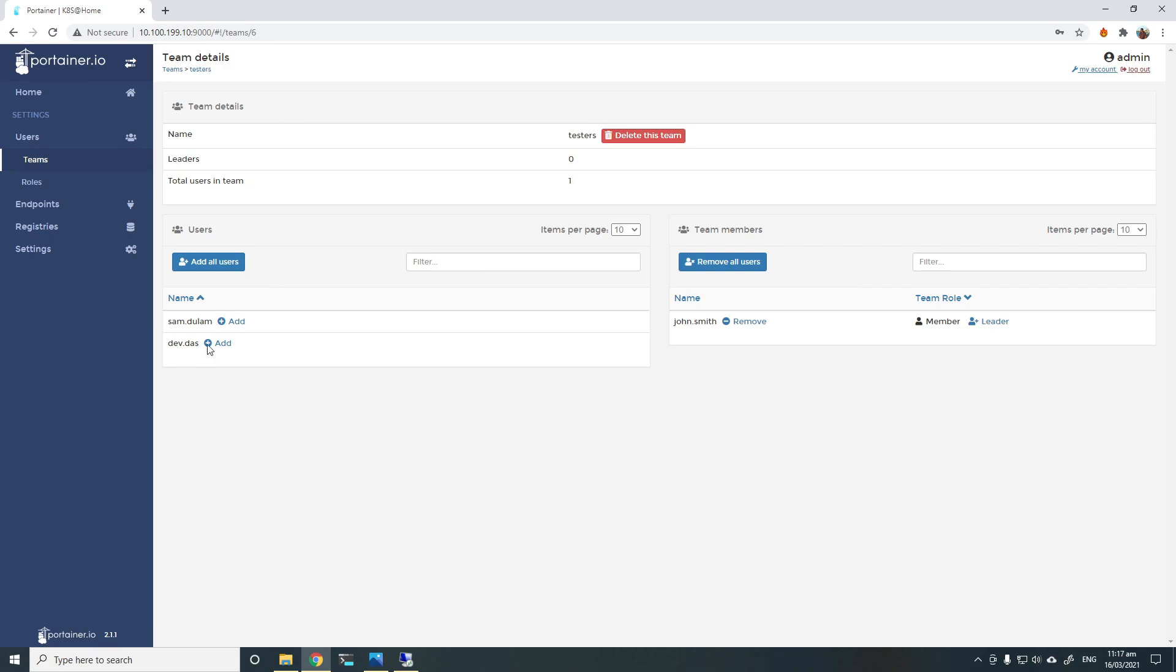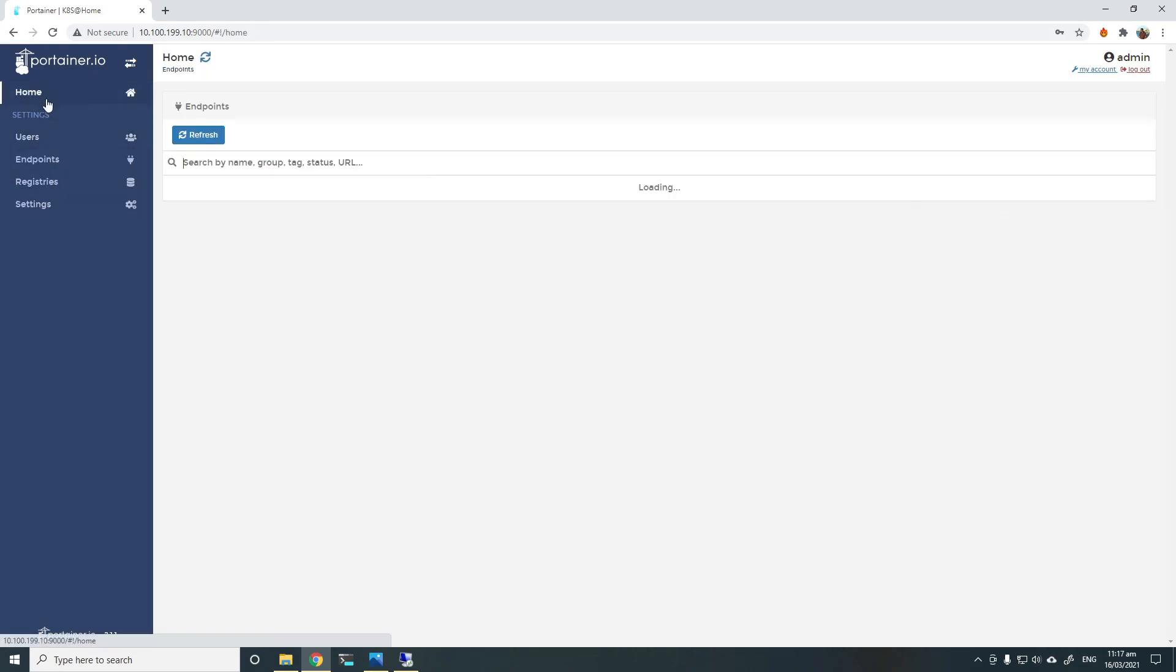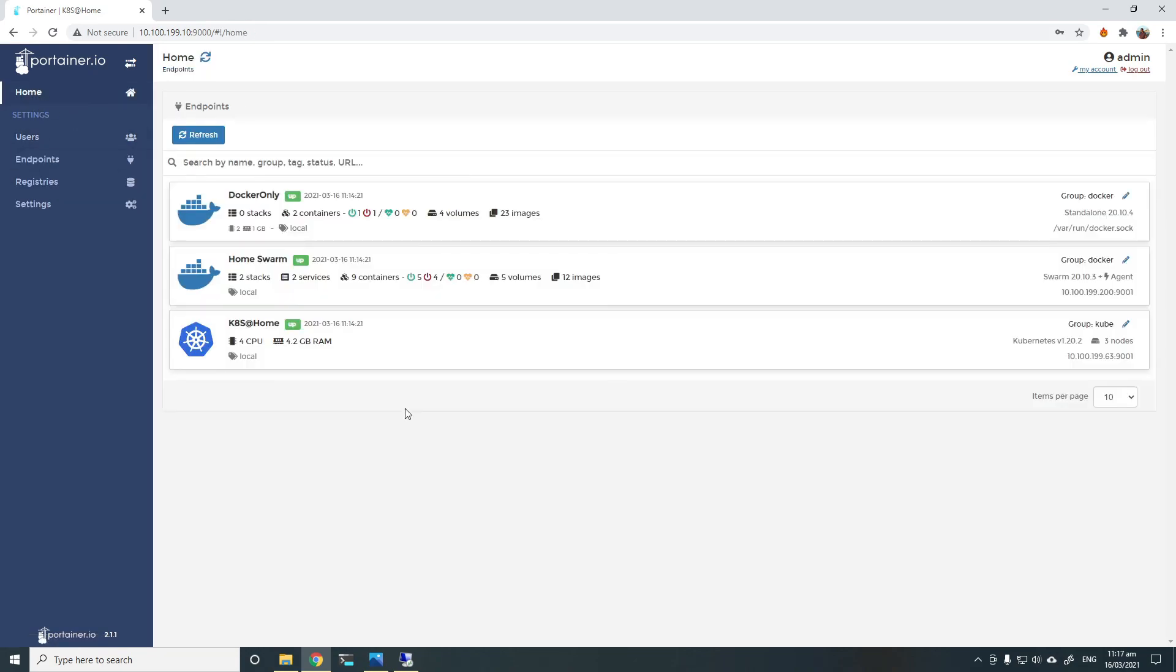This should make user management a lot easier inside Portena. And you can group endpoints, you can group users into teams, you can auto-populate users in different groups into different teams respectively based on their names.